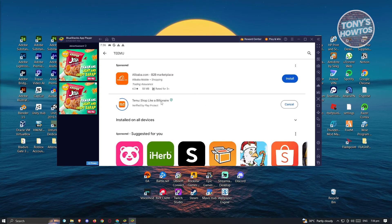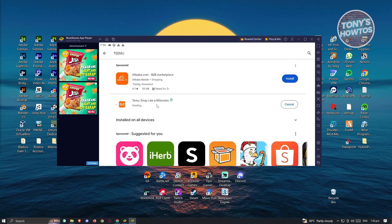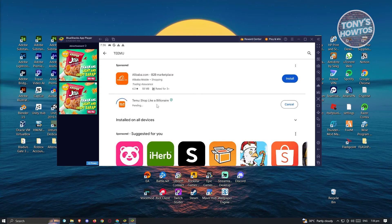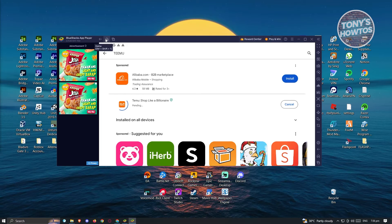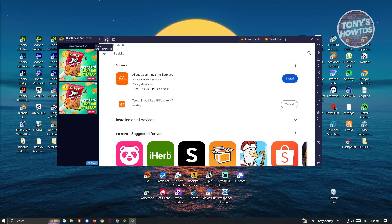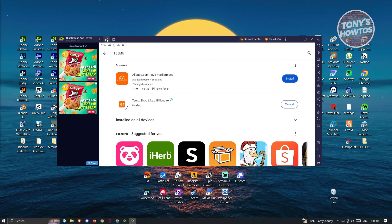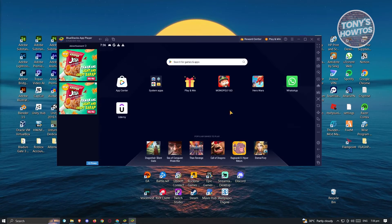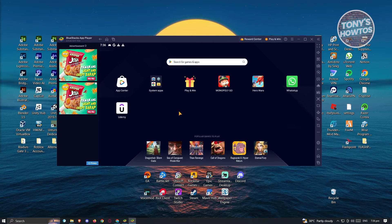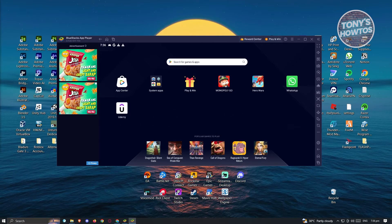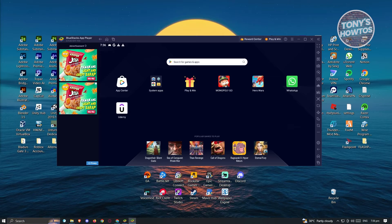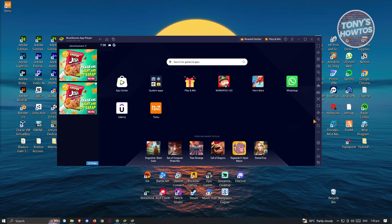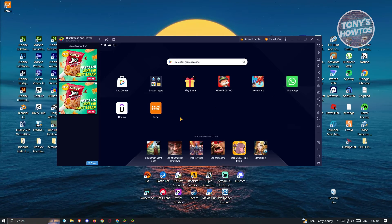Now once the installation is complete, you can go ahead and just go back to your homepage by clicking on the Home section here, and from then, you should be able to open up Temu here. So for now, let's just wait for it to finish downloading, and let's open it up once it's finished.